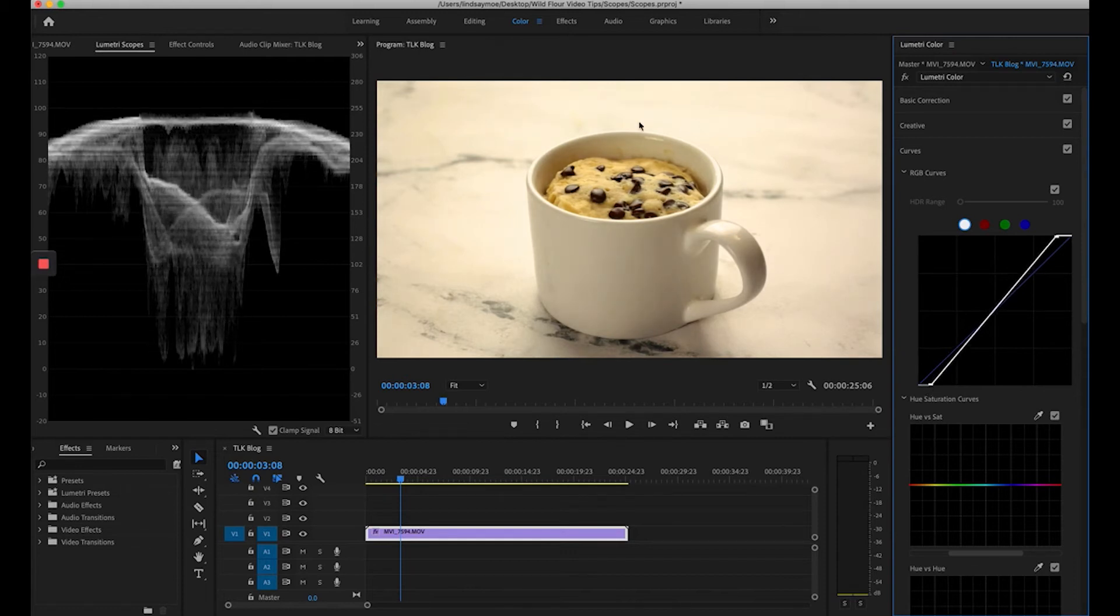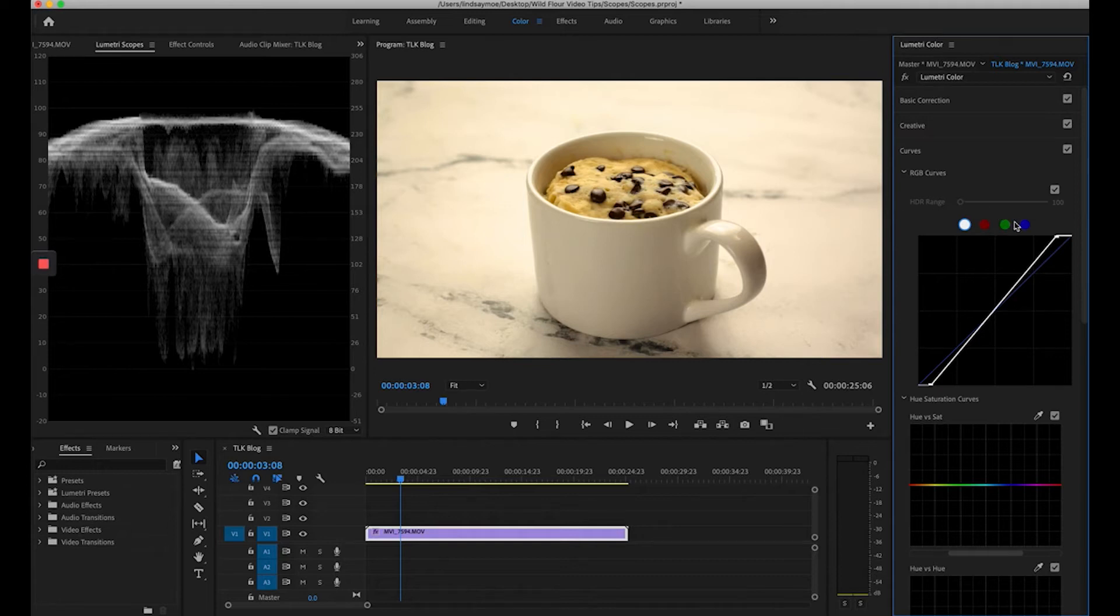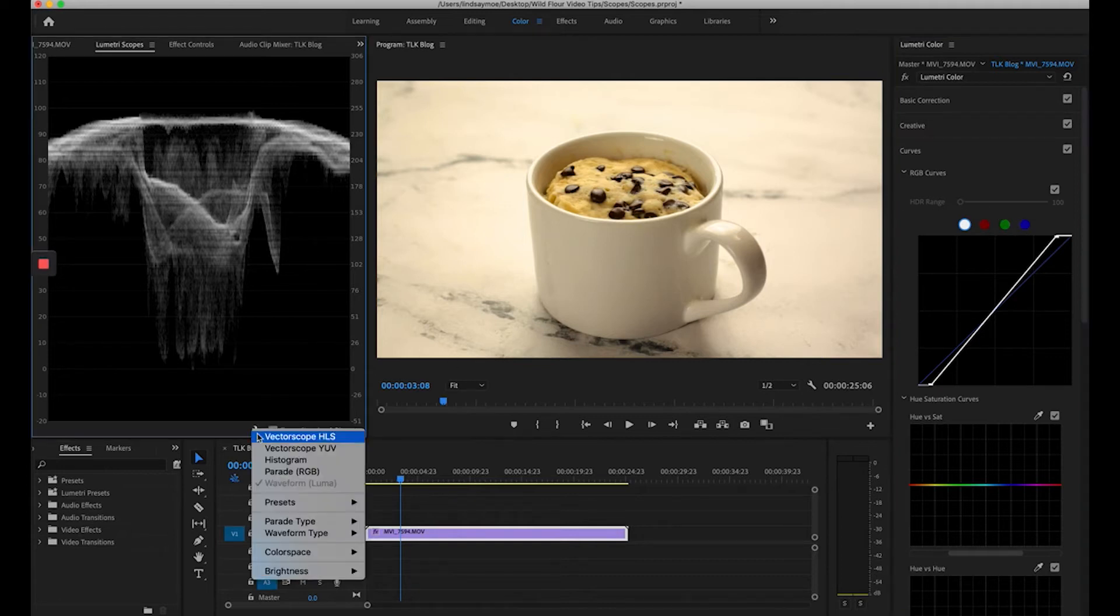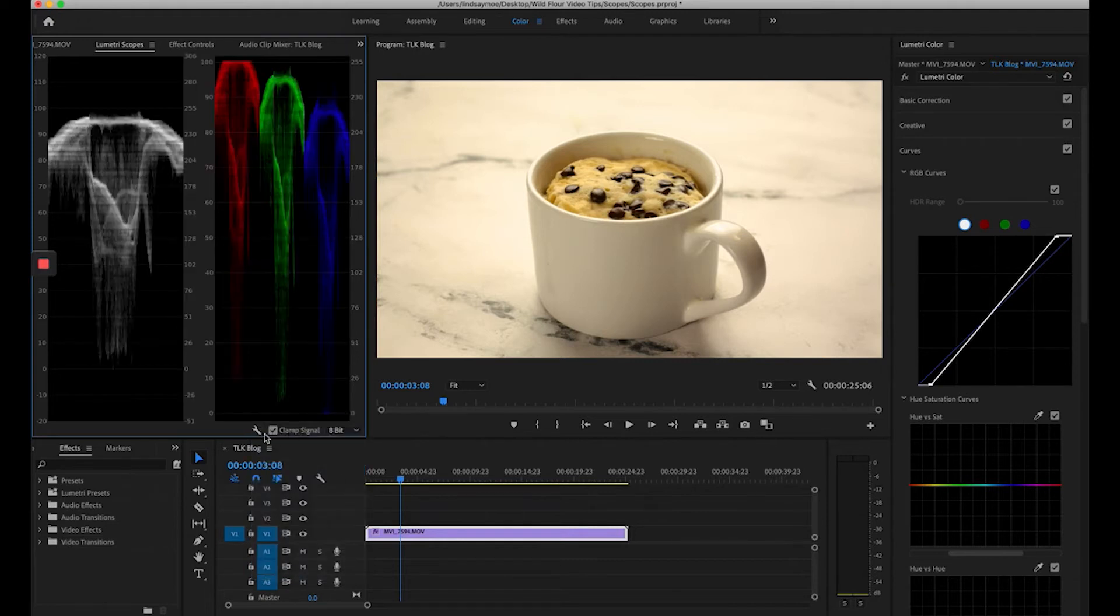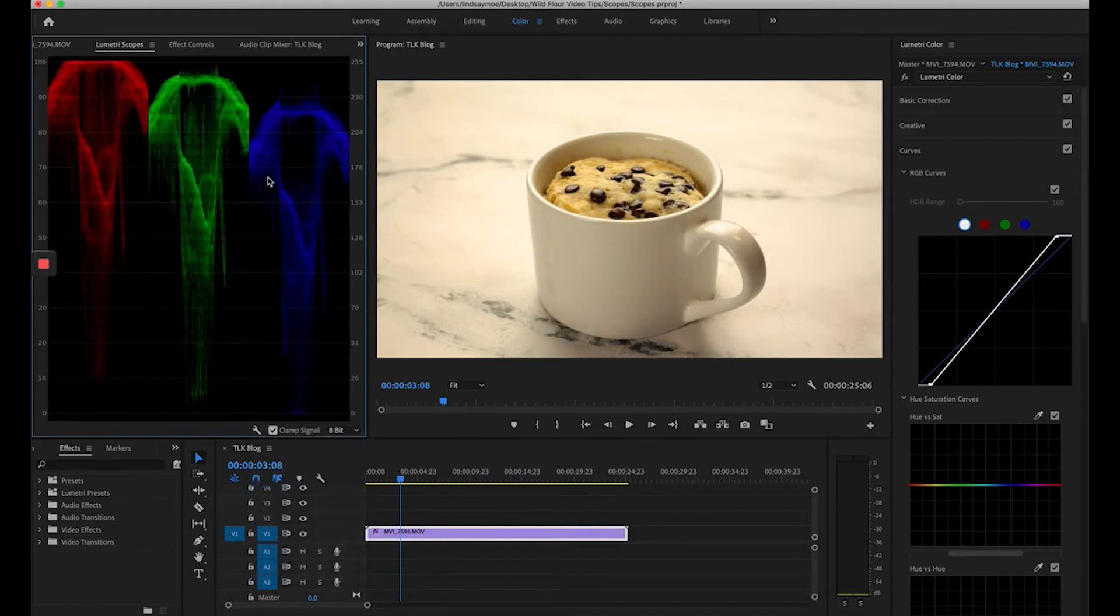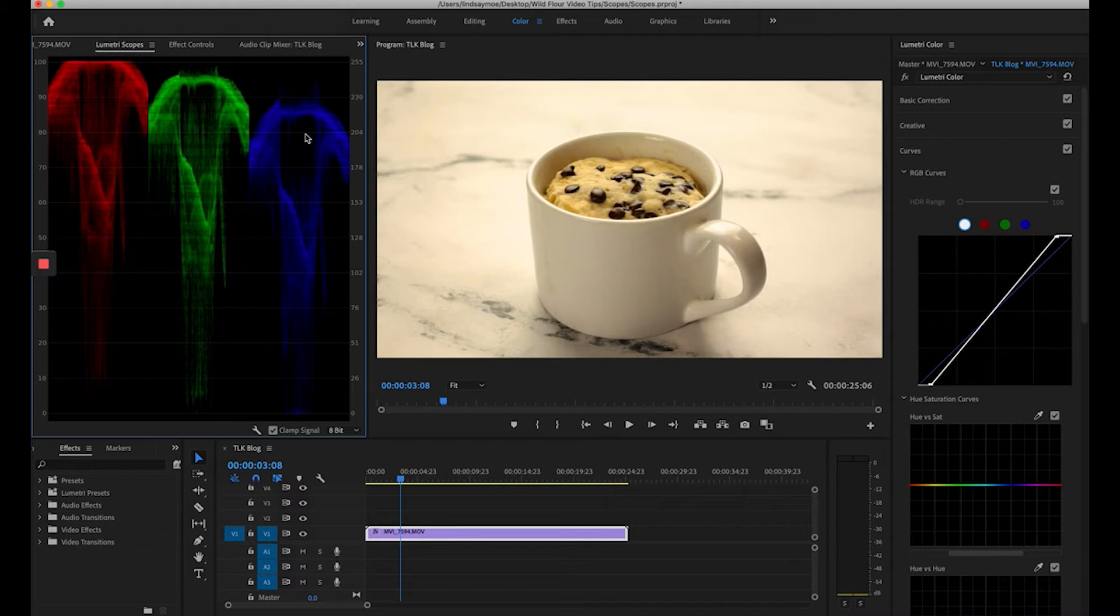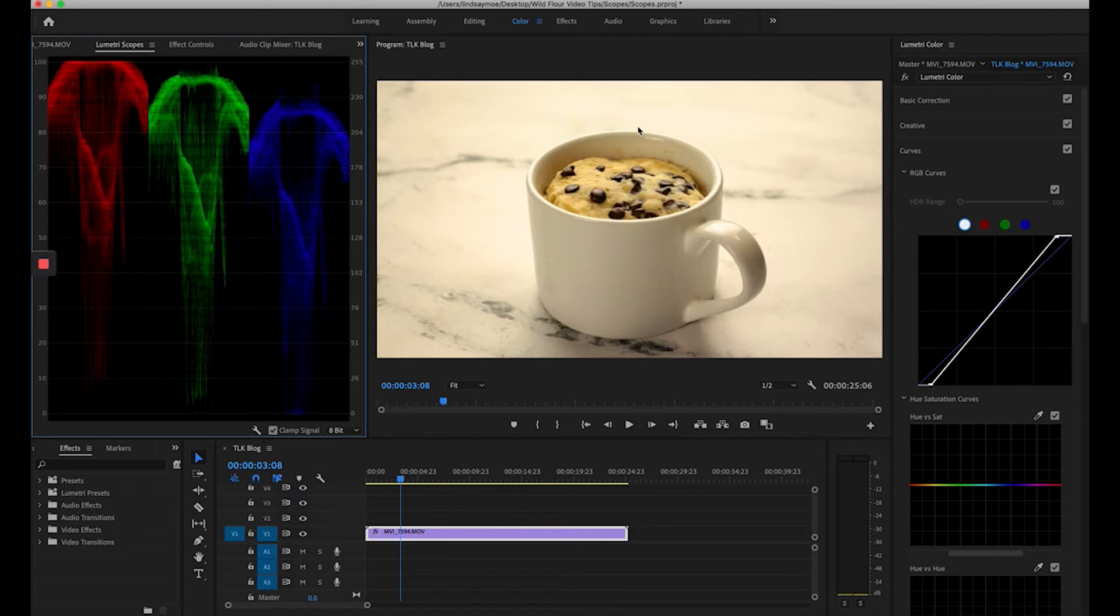Now we're obviously having some white balance issues here so I'm going to go into my parade RGB which is a name that I love. I feel like it's so fun to look at this parade of colors. If it seems intimidating don't worry. Basically we want the red green and blue to match. This is what's going to create a white balance. Once they're balanced out our white balance will be correct.